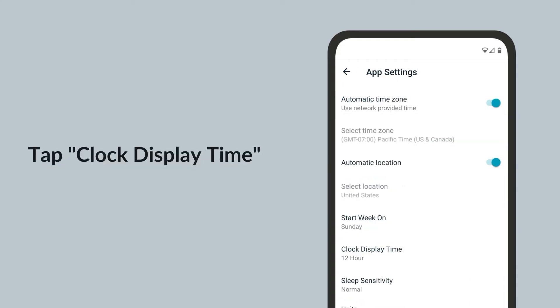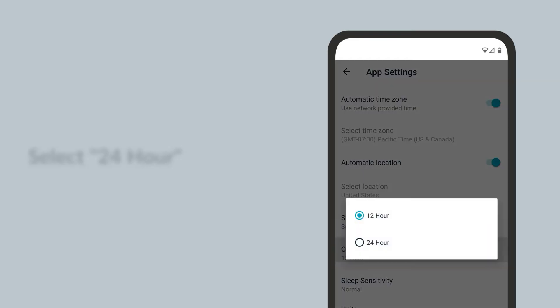Here, tap clock display time and select 24-hour.